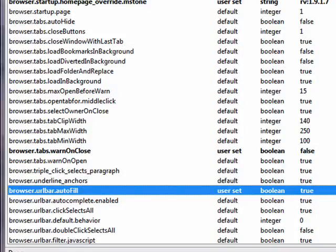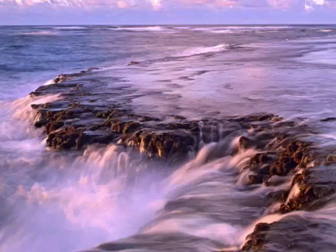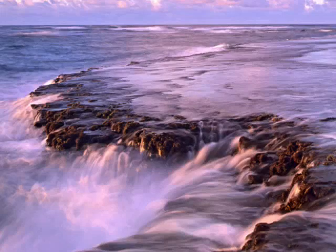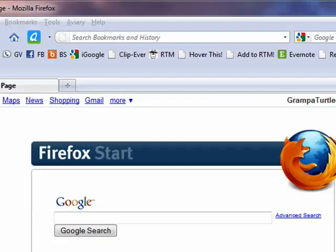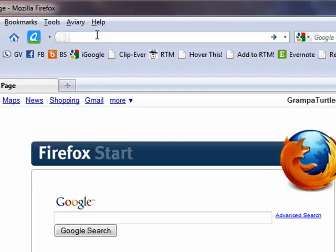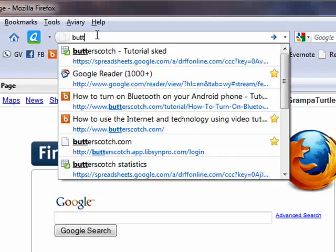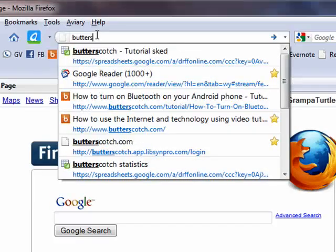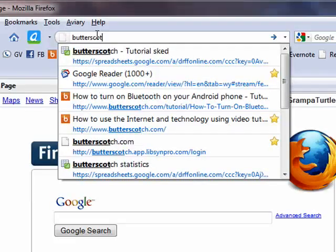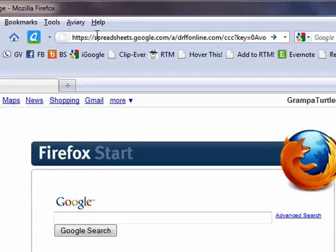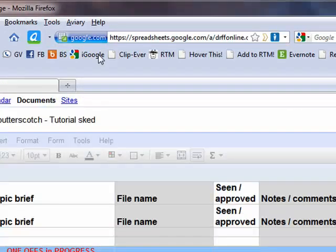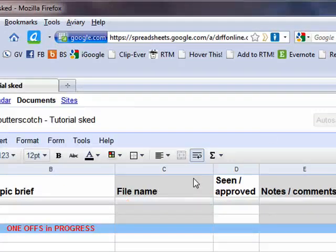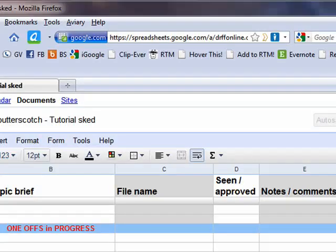Now if we restart Firefox, now we'll open it up again. And now, if we start to type something up here, it starts to autofill for us. So that's how you can turn on autofill of URLs in Firefox, and that's all there is to it.